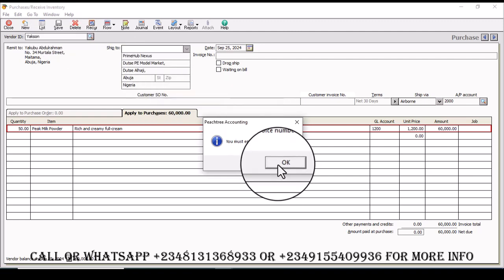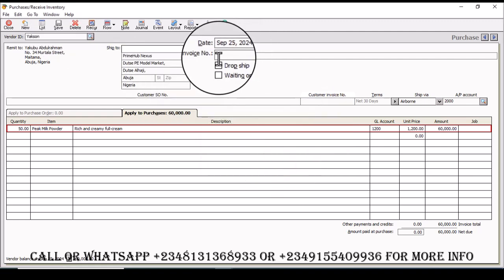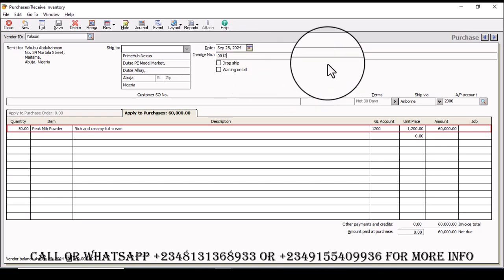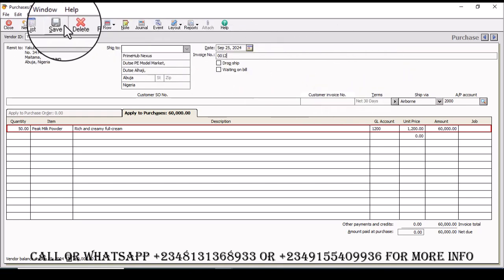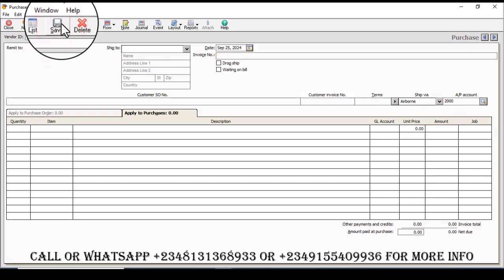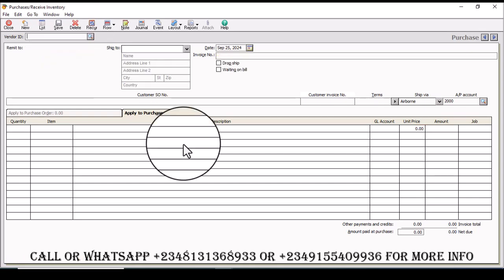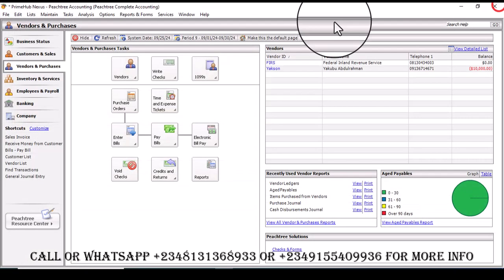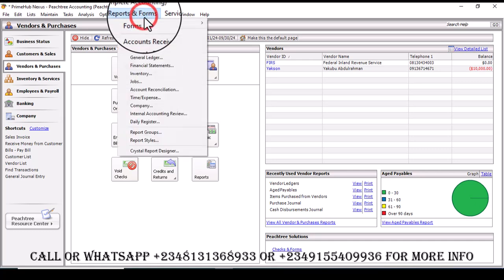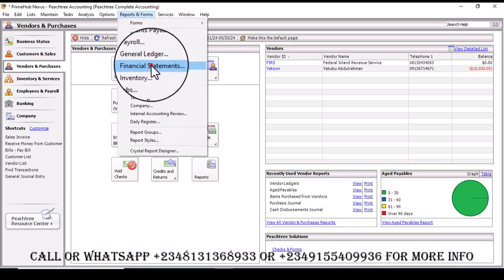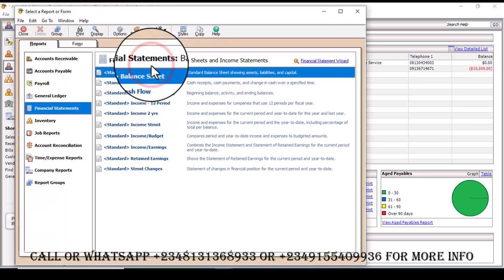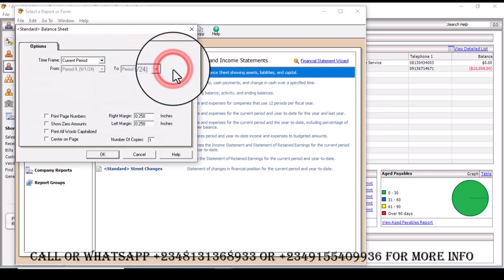Oh the invoice number, there's no invoice number so it has to be there. Let me use 12 or 00001-2. Go ahead and save. So let's quickly head back to the report, report on forms, go to the financial statement, click on balance sheets, then ok.